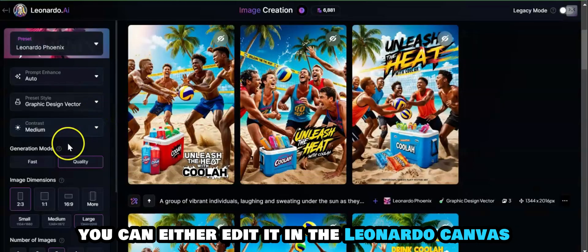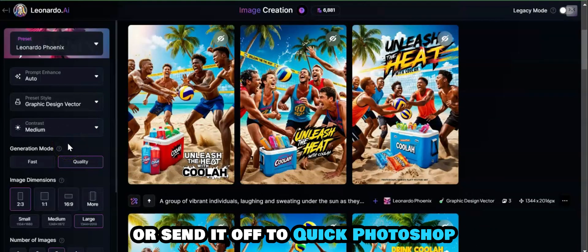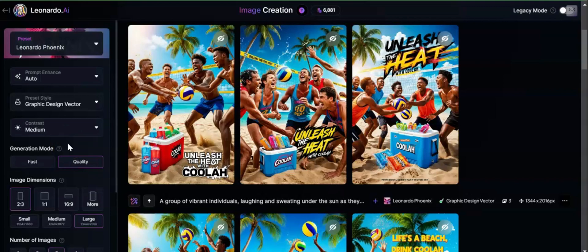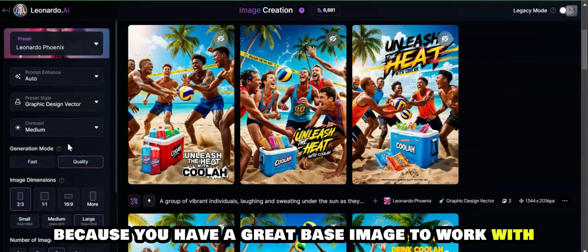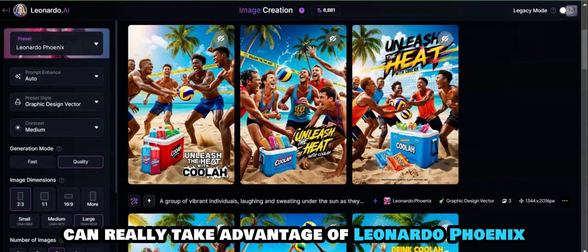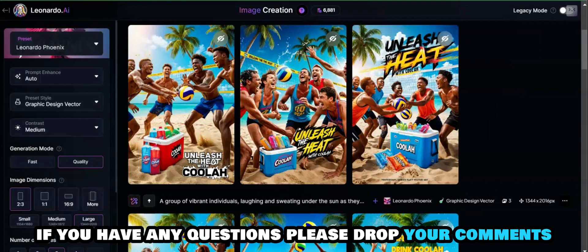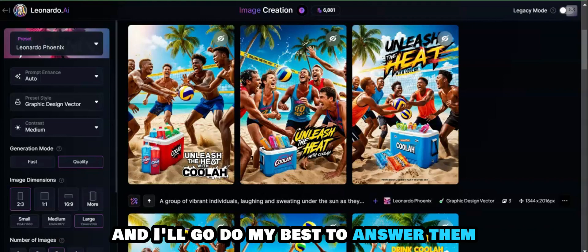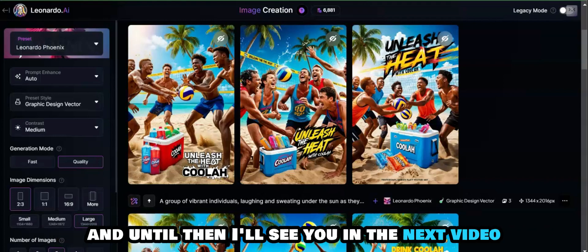You can either edit it in the Leonardo canvas or send it off to Photoshop, which winds up being a very quick job because you have a great base image to work with. That's one of the ways that I've found that businesses can really take advantage of Leonardo Phoenix. If you have any questions, please drop your comments and I'll do my best to answer them. Until then, I'll see you in the next video.